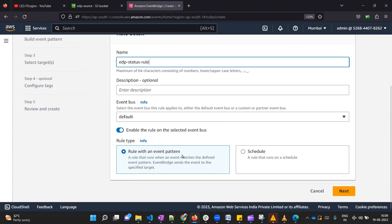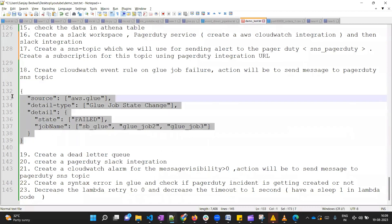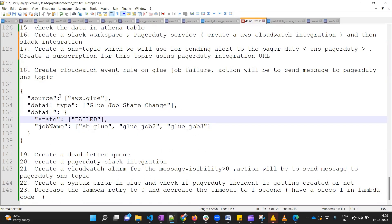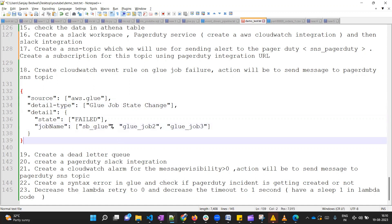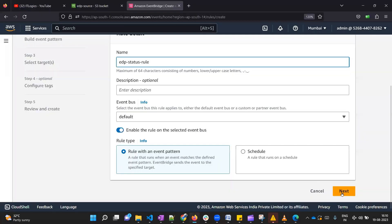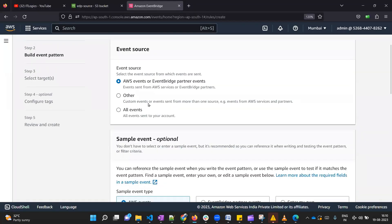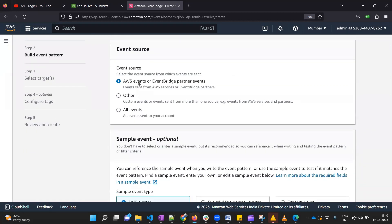Event bus we will keep as default. Rest of the settings will remain the same. Rule with an event pattern - yes, we will have an event pattern. Let me show you what pattern we want to keep. We will use this pattern where we have mentioned that we are going to check Glue job. In that Glue job we are going to check state change, and for which Glue job we will be monitoring. We will be monitoring our Glue job. If you want you can remove these extra jobs from here, and we will monitor the failed state.